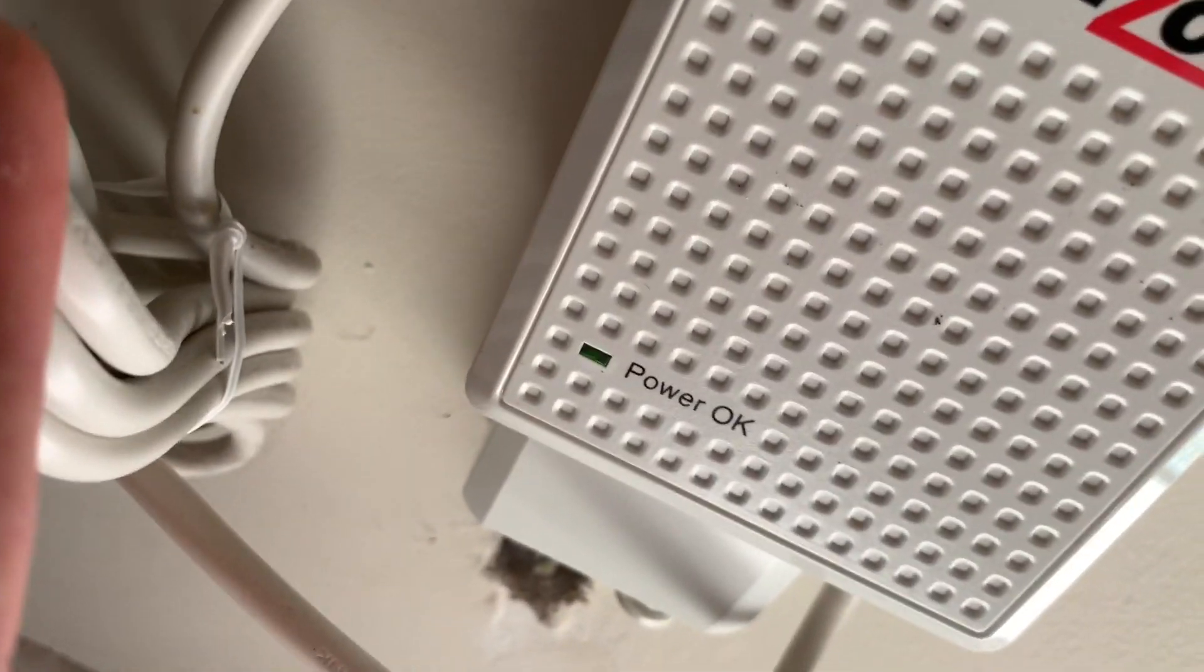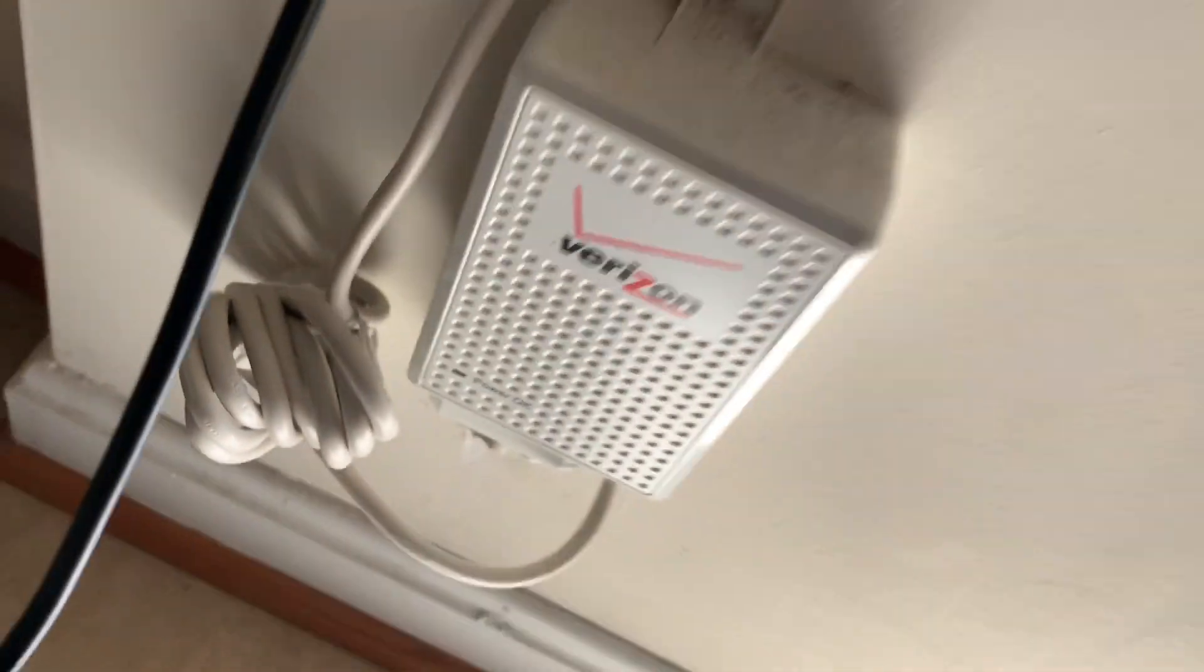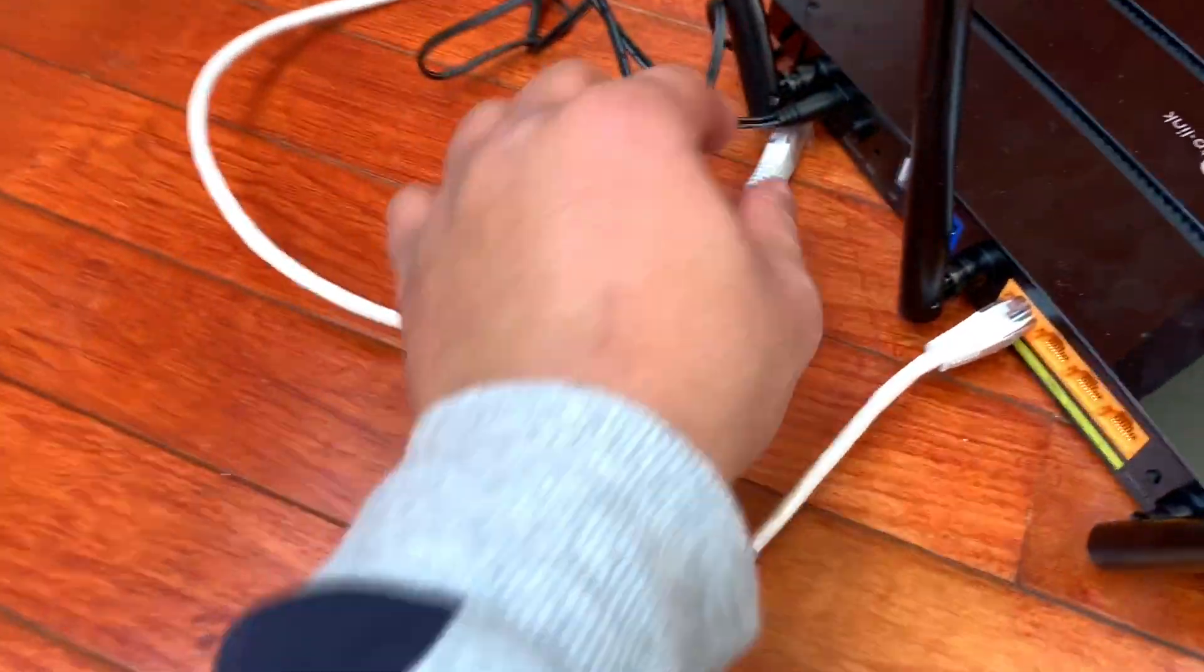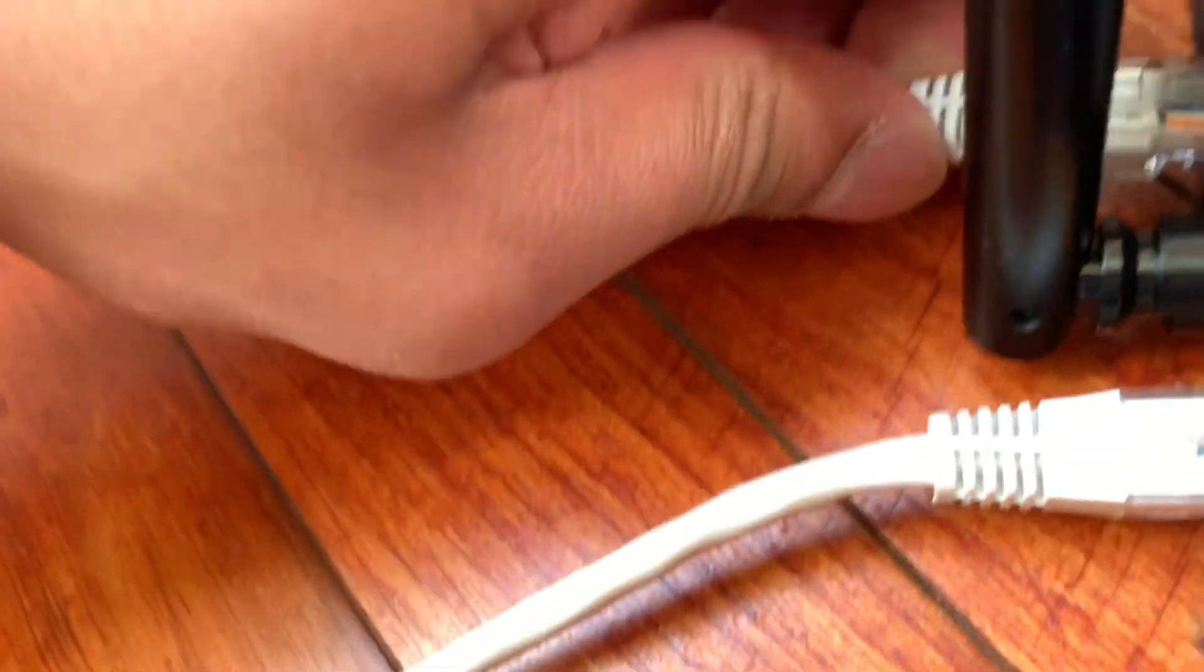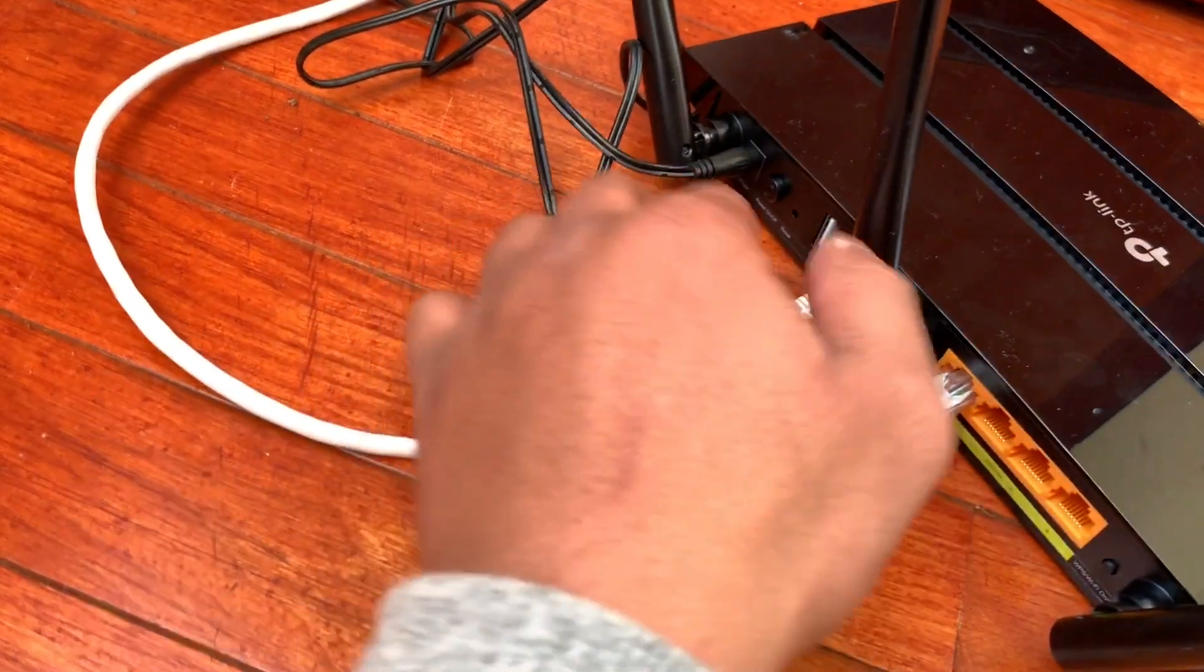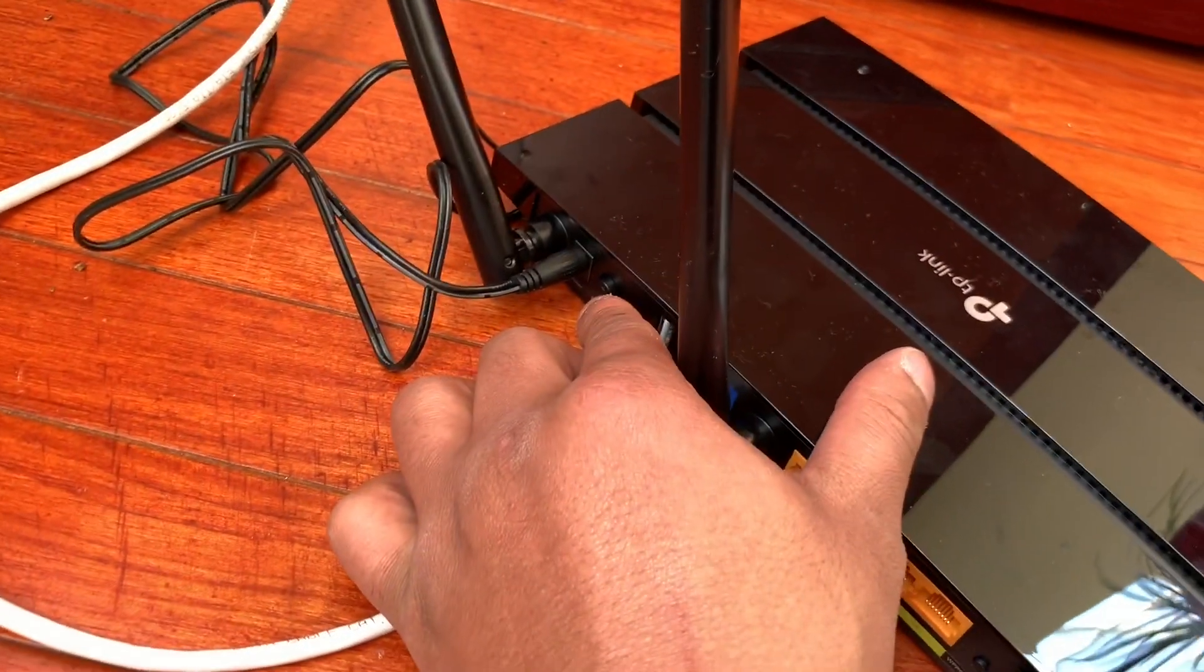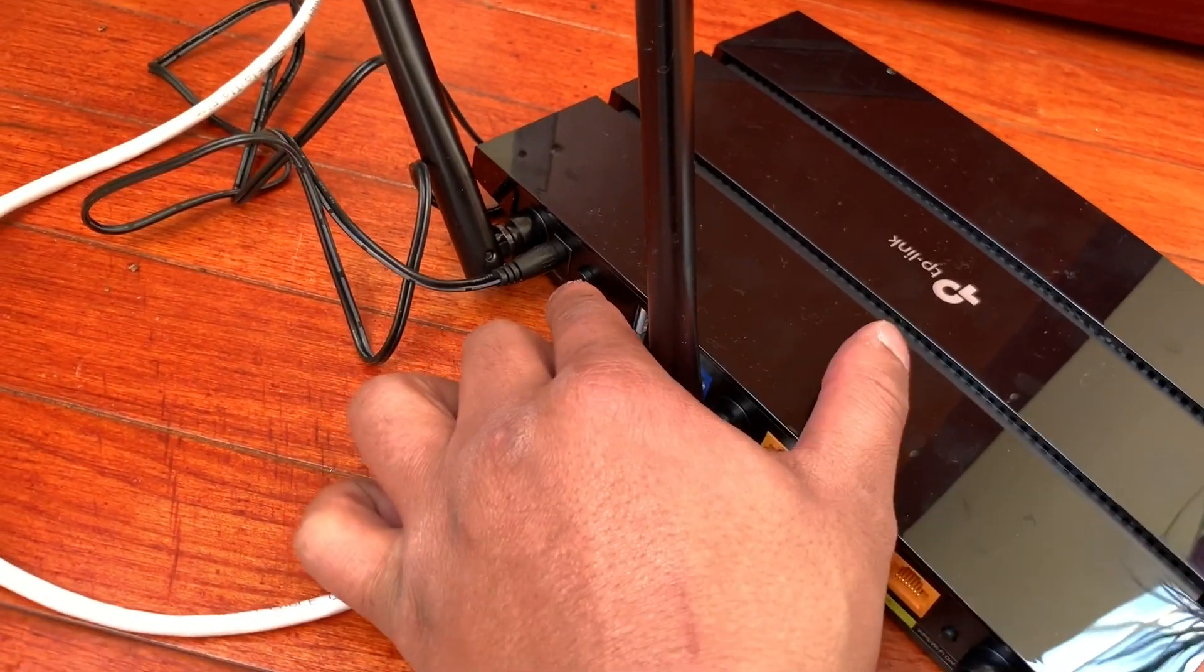Alright, there we go. And it's blinking with power. After this, after you plug it in, wait for about two minutes so the system is up and running. Alright, now I'm going to turn it back on again. It's been about five minutes.